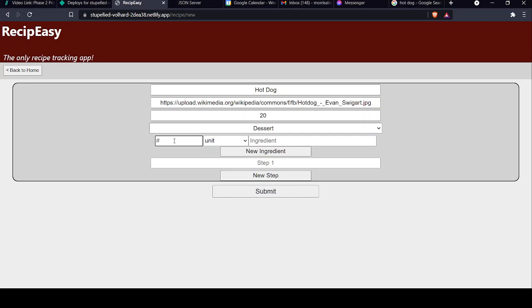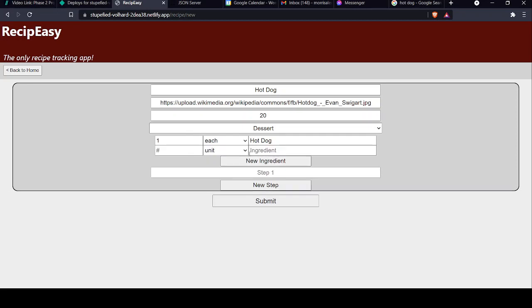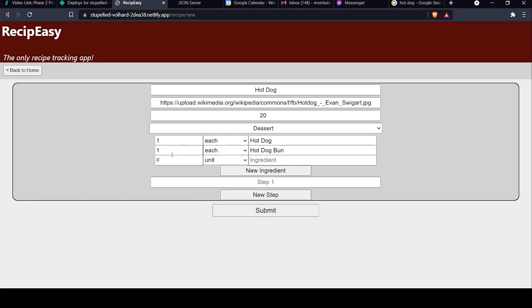You're going to need one each hot dog. Another ingredient. There we go. You need one each hot dog bun. And we'll go one pound of relish. You'll see why in a sec.